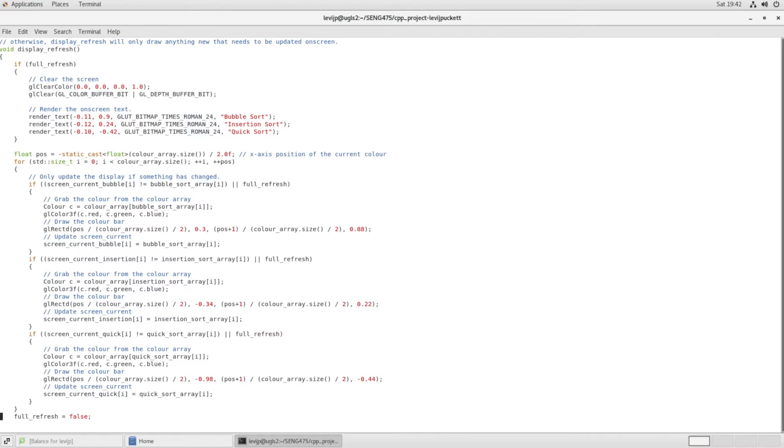And inside each sorting algorithm, it will take a snapshot of the state of the array every time that the array is accessed. So the more times you access it, the more things you have to display on the screen, so it'll take longer to get through.